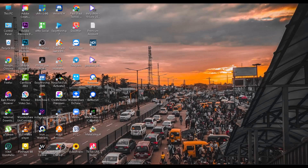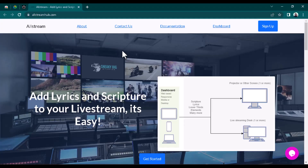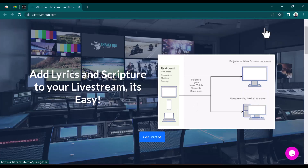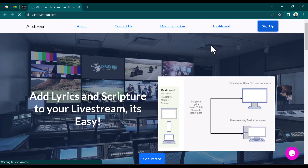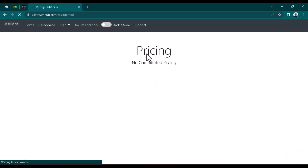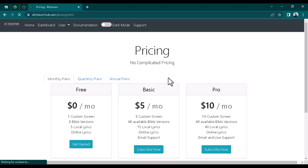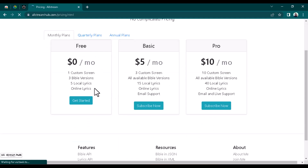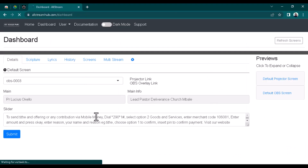The first thing you're going to do is open your web browser and go straight to streamhub.com. Make sure you are signed up on this website — the best part is it's 100% free, you don't need to pay any money at all. Once you sign up, select the free plan.